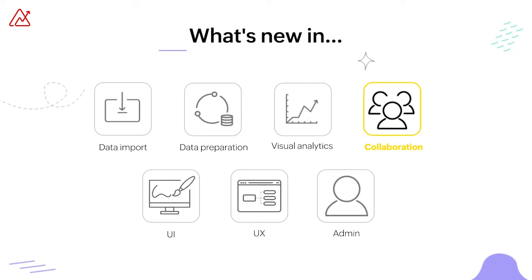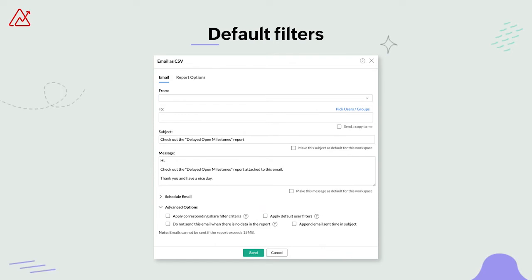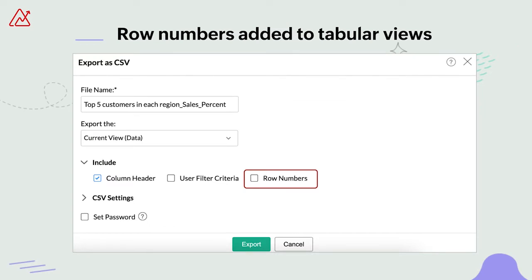Coming up next, let's look at a couple of updates under collaboration. We've chosen to apply the default user filter while exporting tabular views, which enables you to gain fine-grained access controls into what data you share among different users. Additionally, you can also add a row number column to your tabular views while exporting them. This feature will auto-generate sequential numbers for all the exported rows, improving the readability of the view.